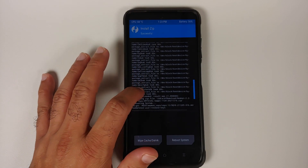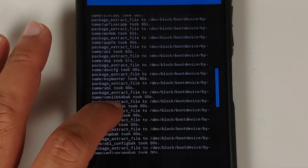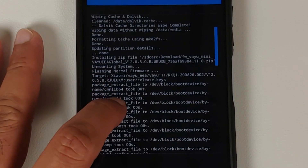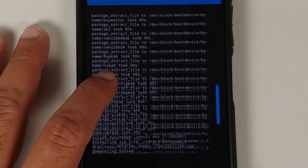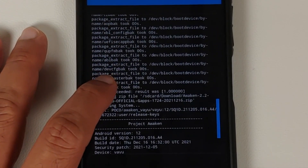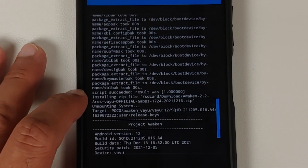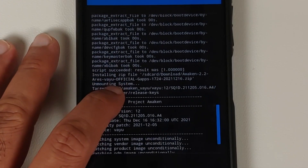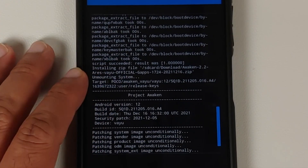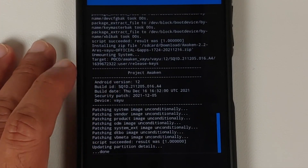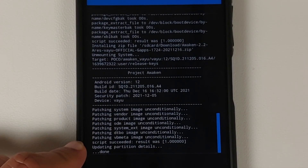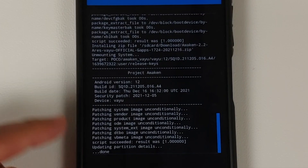Once the files have flashed, scroll up to check for errors. You should see the message 'Script succeeded, result was 1' for the firmware file. Then for the official build of Awaken OS based on Android 12, you should again get 'Script succeeded, result was 1' — meaning there were no errors in flashing either file.